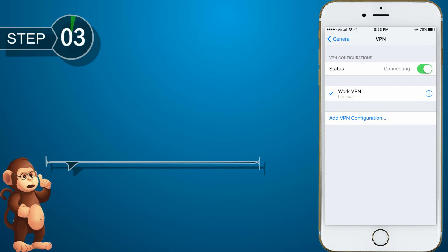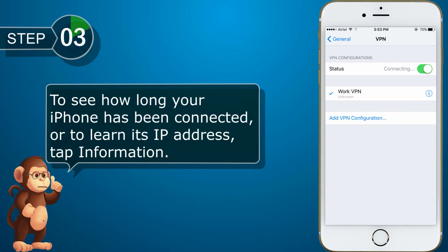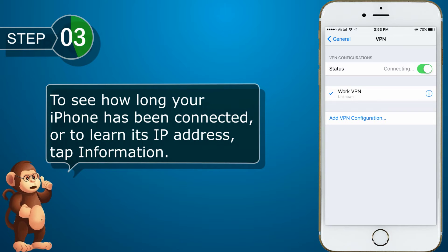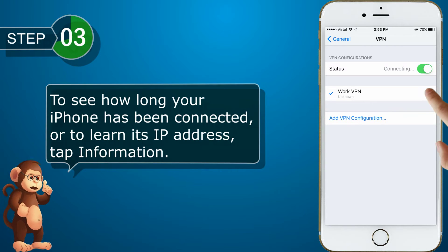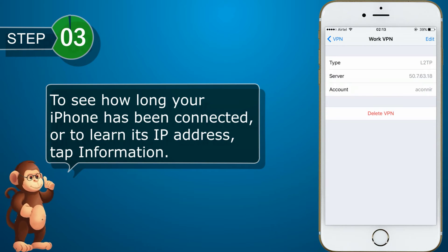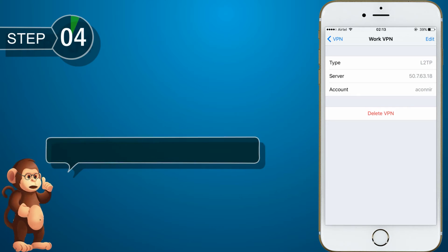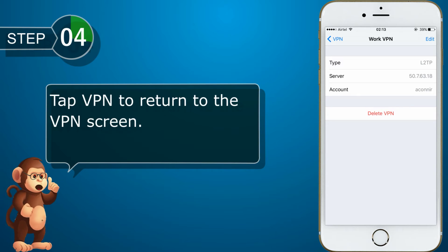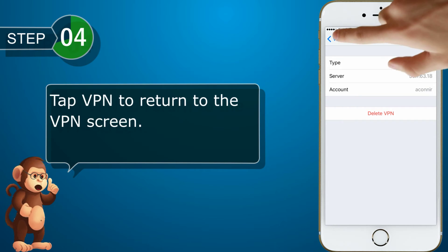To see how long your iPhone has been connected, or to learn its IP address, tap Information. Tap VPN to return to the VPN screen.